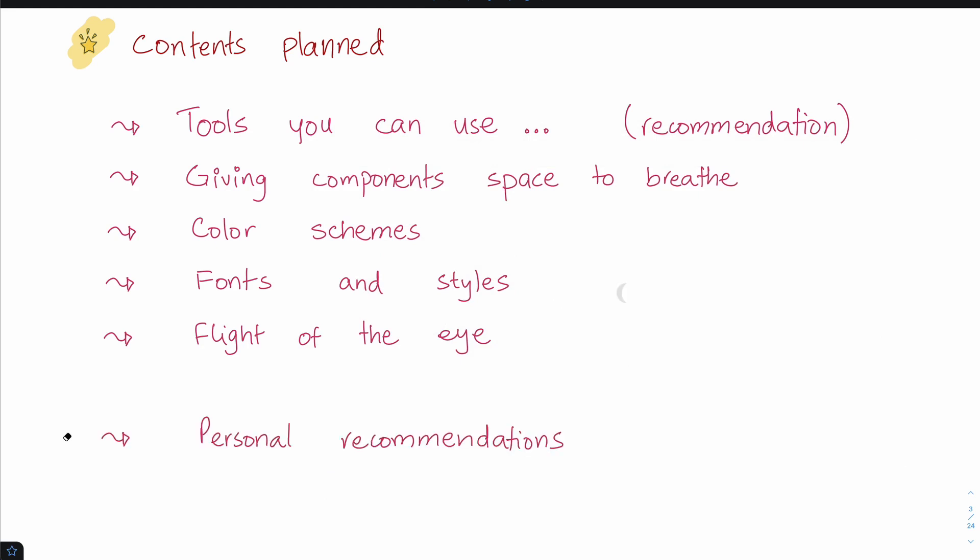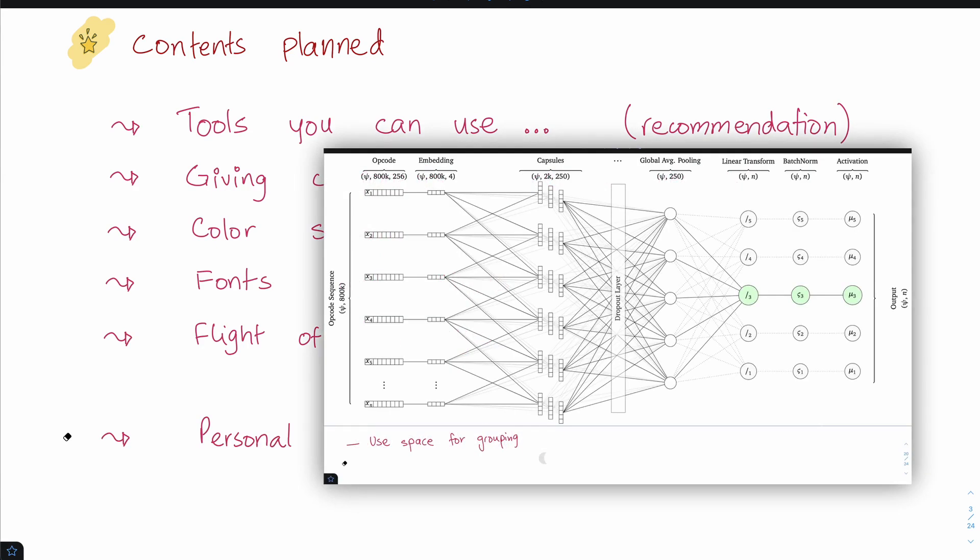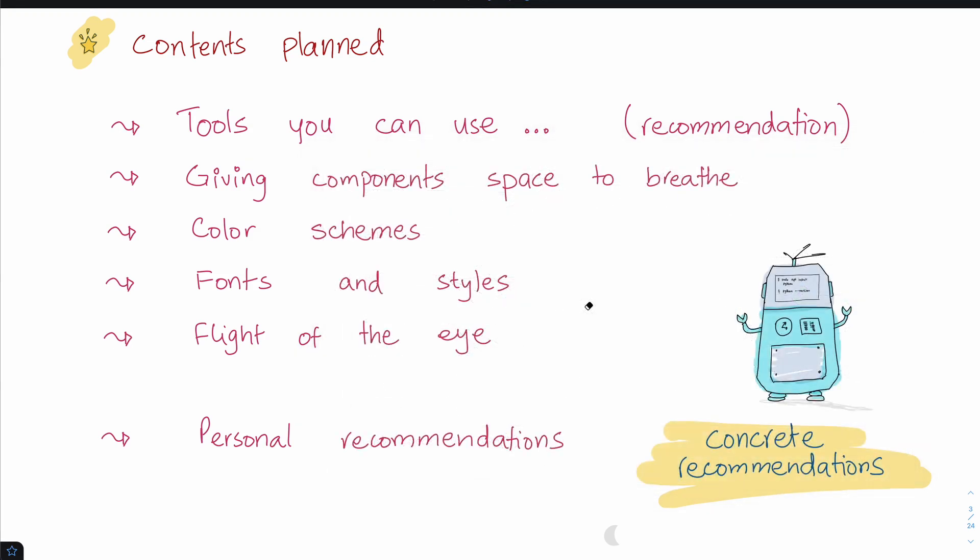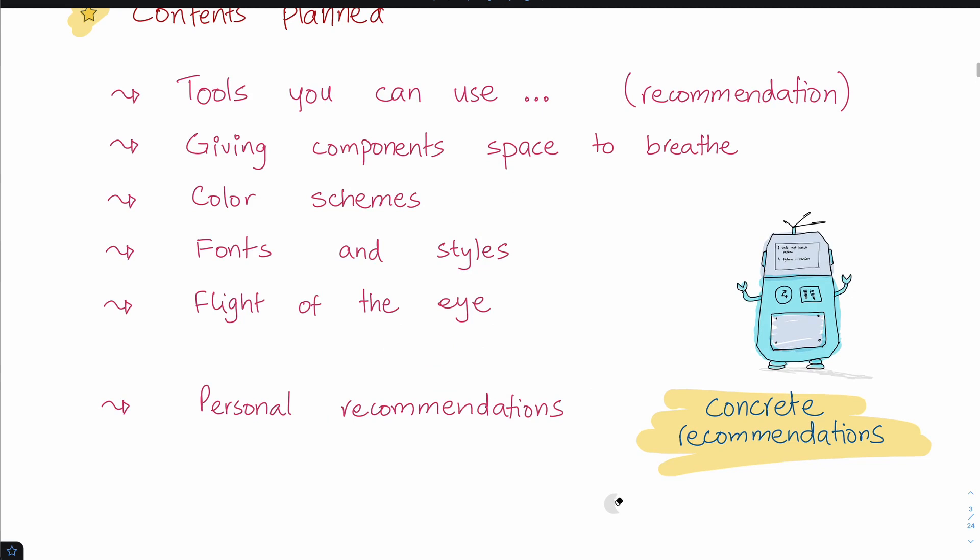I'm also going to give you a couple of personal recommendations that I've seen work really well. Things you can do immediately without having to think about it. They're going to be mechanical—you pick this, you do this. That's all it's going to be.